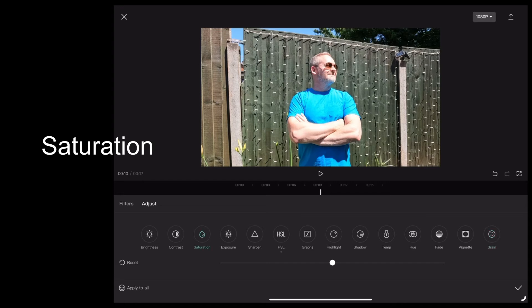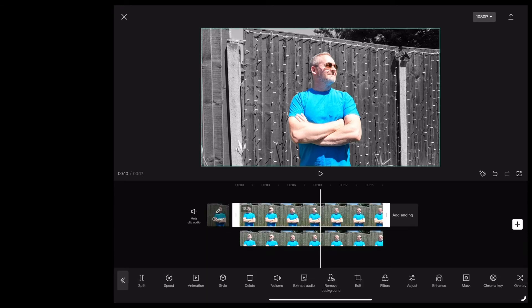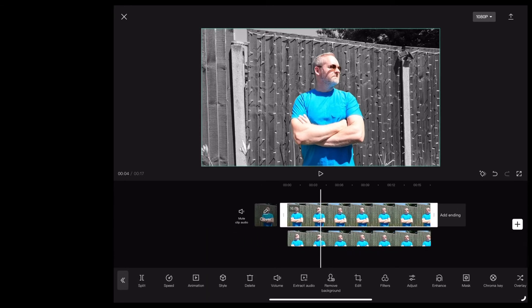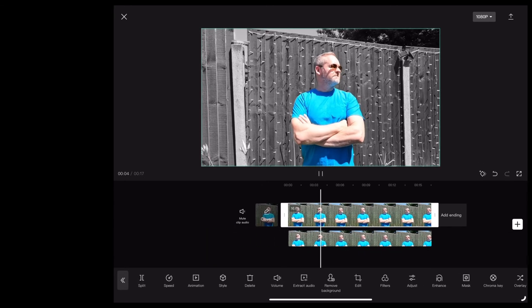And just bring that saturation all the way down. As you can see, that's given us a nice black and white background, so the end result looks like this.